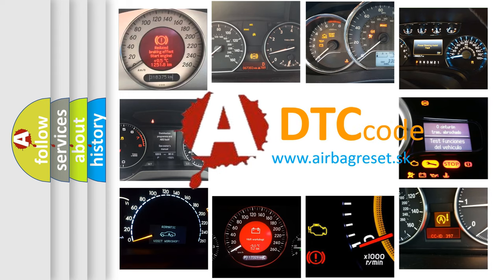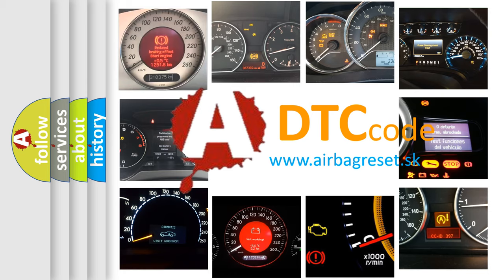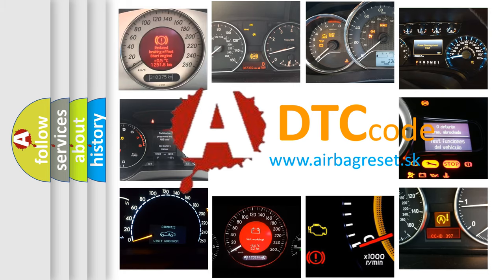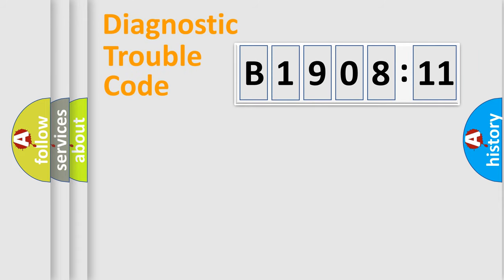What does B1908-11 mean, or how to correct this fault? Today we will find answers to these questions together. Let's do this.